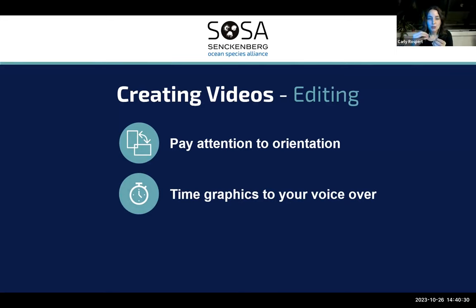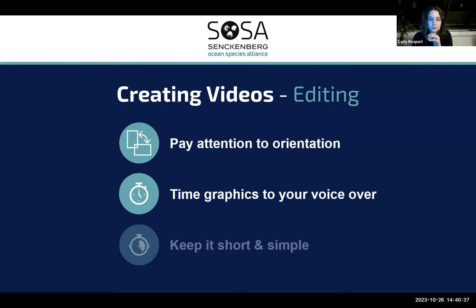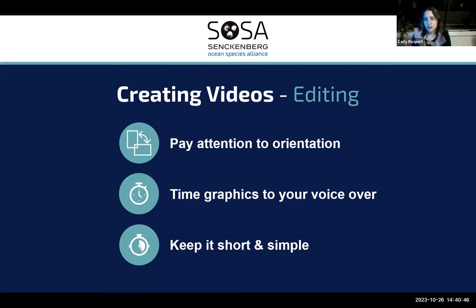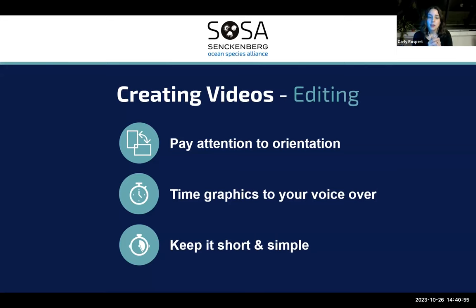I have a few tips to pay attention to that will make editing easier no matter what platform you're using. First, pay attention to orientation — vertical versus horizontal; I can't stress this enough. Second, time your graphics to your voiceover — being able to sync your graphics and voiceover makes a really powerful video. And lastly, keep it short and simple, really trying to do two minutes or less, especially on social media. If posting on YouTube it can be a little bit longer, but think about shorter videos with a playlist on the same topic.